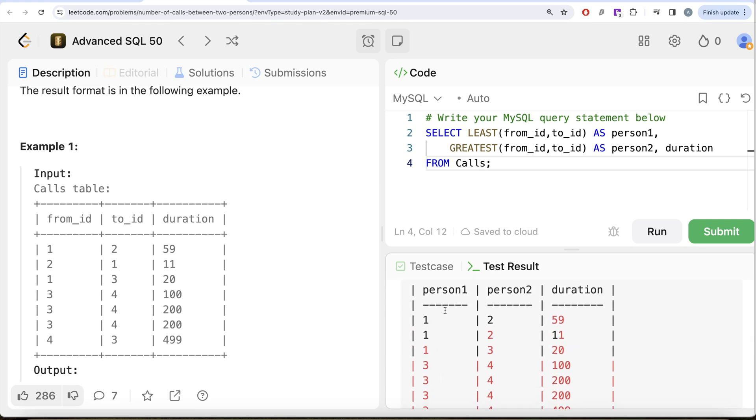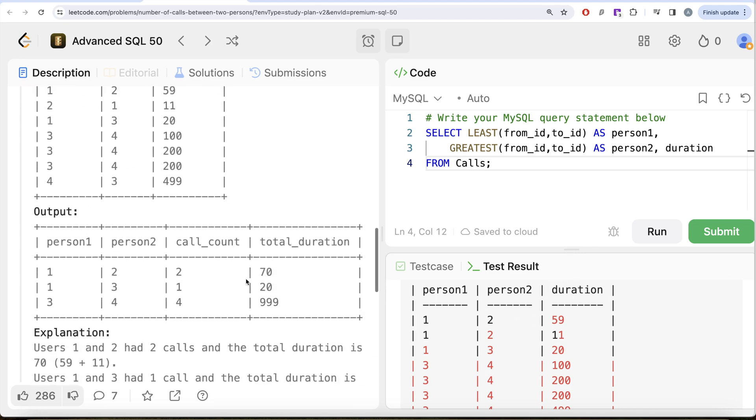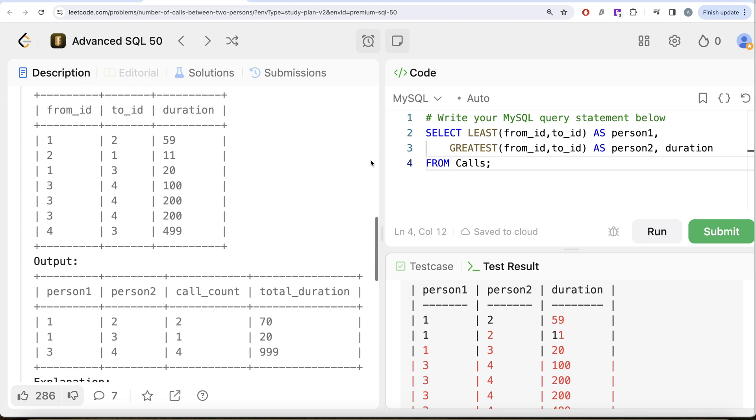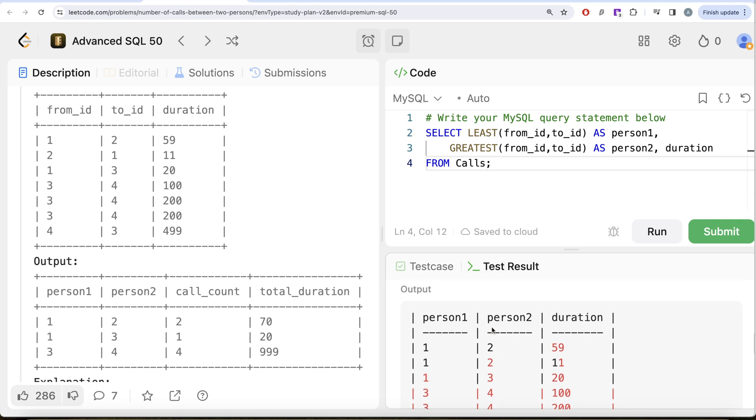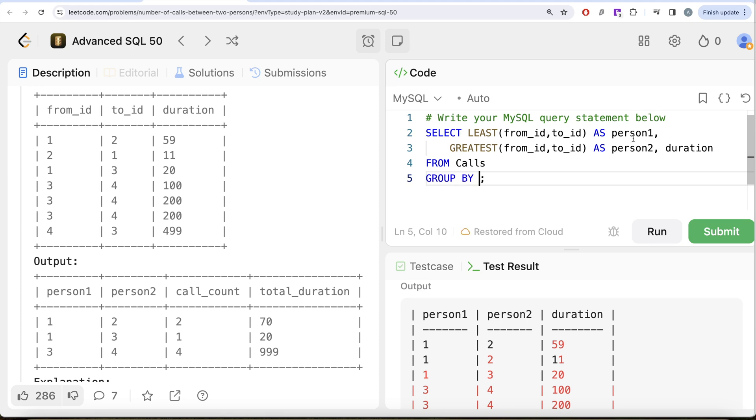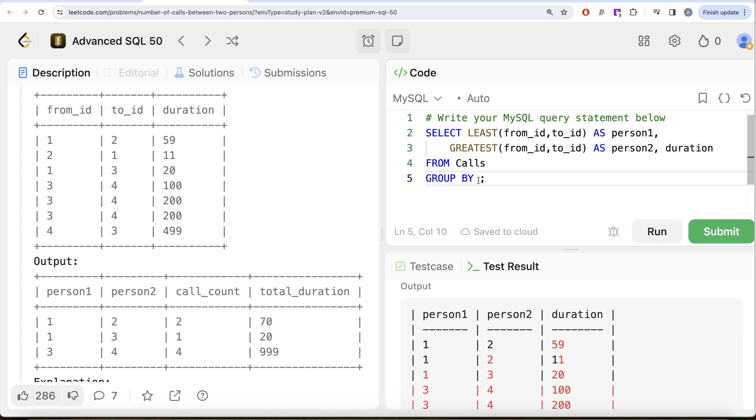Now once we have this, what we can do is we can group by person1 and person2 and sum the duration column, and that is going to give you the total duration. And you can simply count star to get the number of call counts. What I'm saying is, this is going to give you this, right? From this, and then what we can do is GROUP BY person1 and person2. But this entire thing is basically person1, this entire thing is basically person2—person1, that is the LEAST of from_id and to_id, and then person2, which is basically the GREATEST of these two.